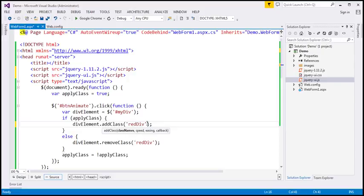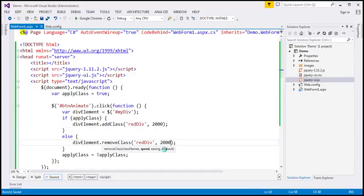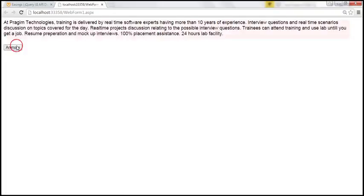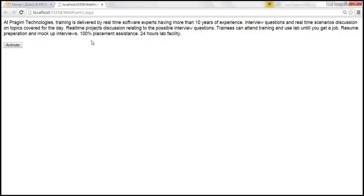The speed parameter can be a string or a number. If using a string, use one of three predefined values: slow (600 milliseconds), normal (400 milliseconds), or fast (200 milliseconds). Or specify a custom speed as a number. Let's say we want the animation to last 2000 milliseconds. Similarly, when we remove the class, the animation should also last 2000 milliseconds. Let's save our changes and reload the page. When we click the button, all styles defined within the red div class are applied over 2000 milliseconds. When the class is removed, the styles revert over 2000 milliseconds as well.